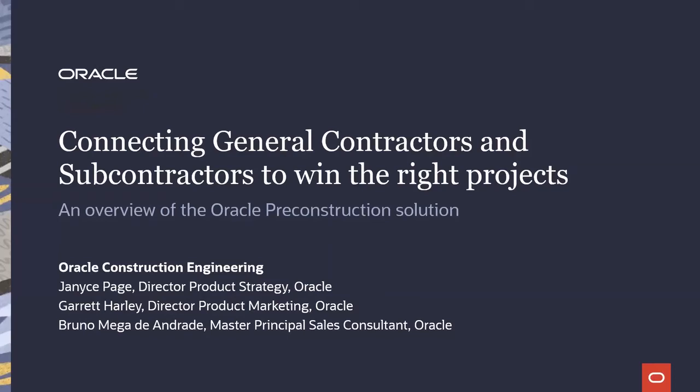Greetings, and thank you for joining us. My name is Garrett Harley. I'm the Director of Product Marketing within the Construction and Engineering Global Business Unit of Oracle. And joining me today are Janice Page. Say hi, Janice. Hello, everyone.